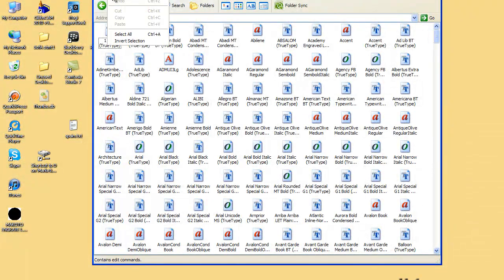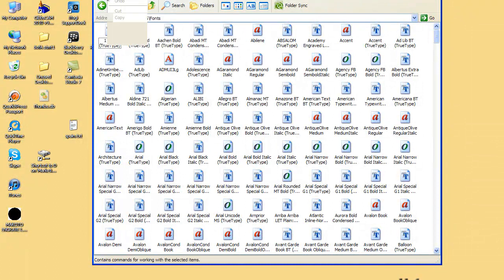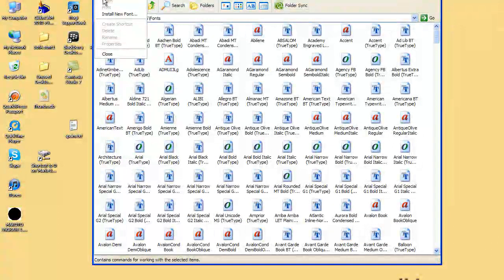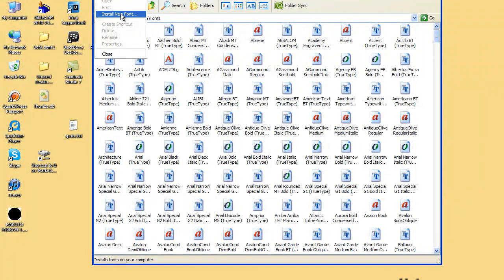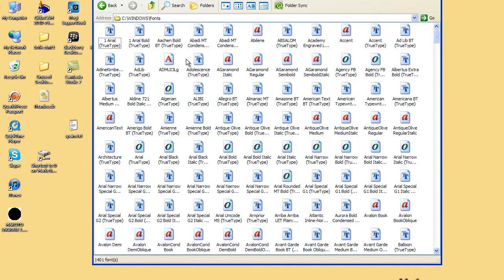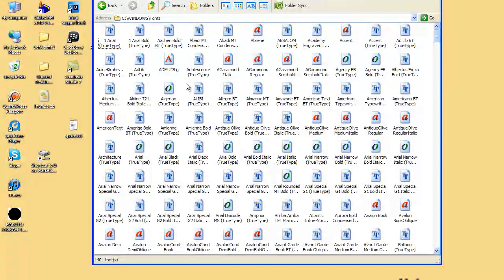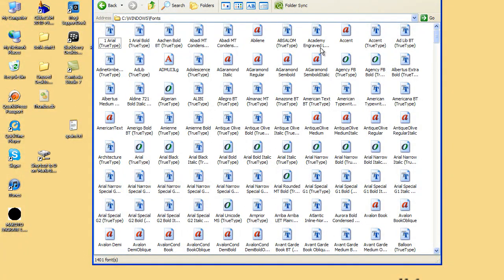You can also, if you want, go under File and Install New Font, and then locate the font on the CD or a hard drive or on a network drive and install it in Windows. Some programs like you to do it that way, but usually just dropping it in will also work.